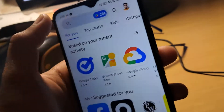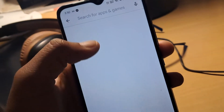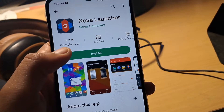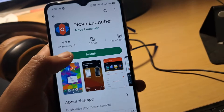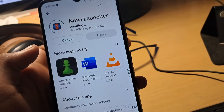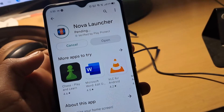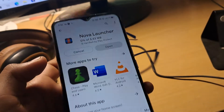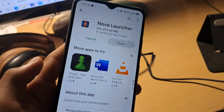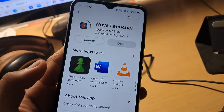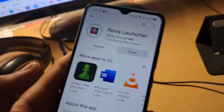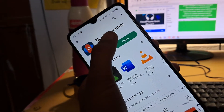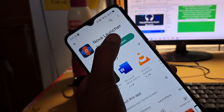First, you have to install a launcher, which is around two to three MBs in size. There is no direct method without rooting your Android smartphone, so simply install any launcher app. Nova Launcher is one of the best launchers out there.